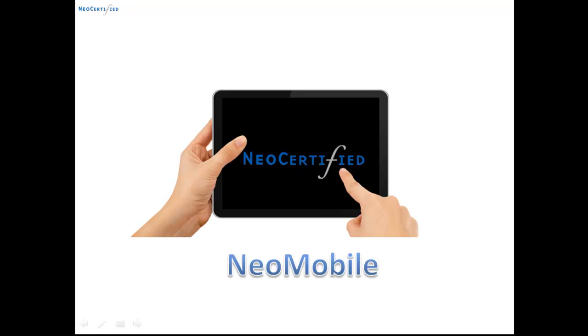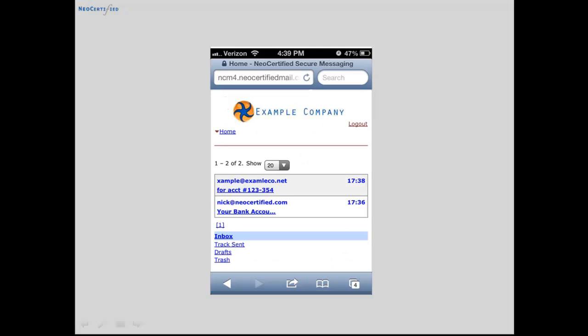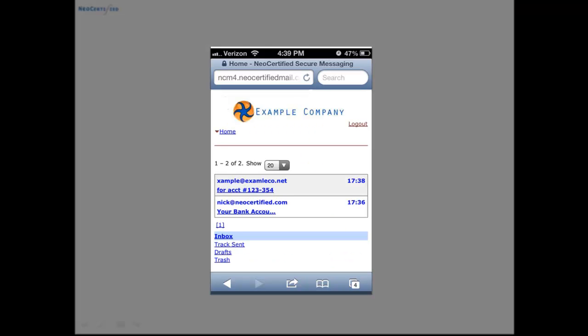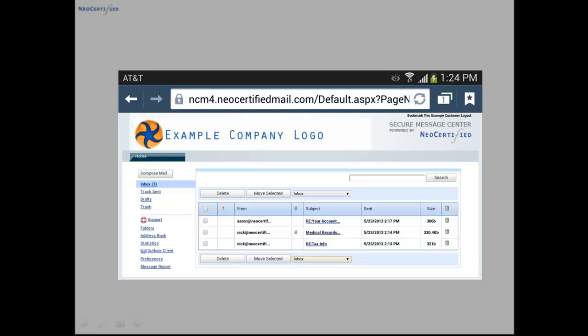Now let's take a quick look at mobile. With NeoMobile, you can send and receive all of your secure emails from your smartphone or from any tablet.